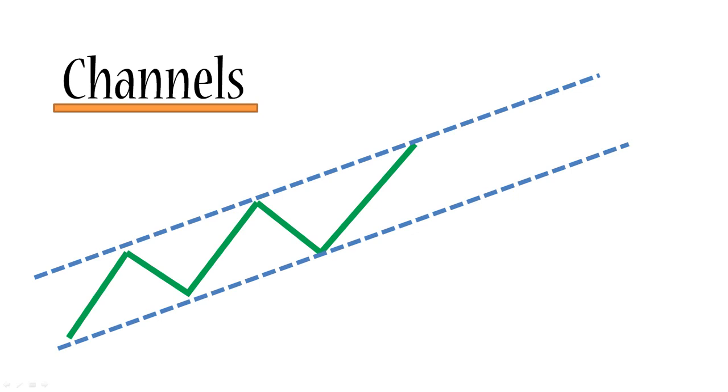So once again, as you can see here, the price is also bouncing off this diagonal as well and bouncing downwards. The price is kind of moving in a channel or corridor.